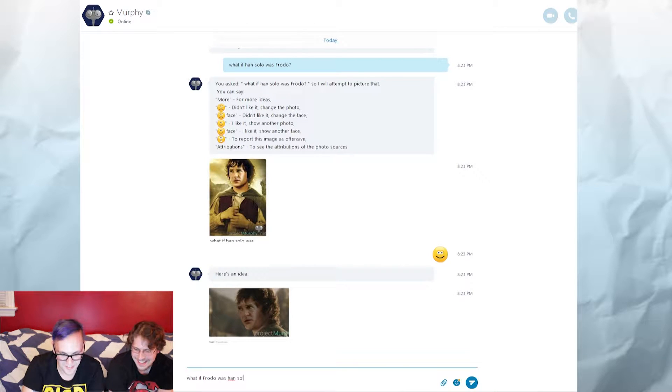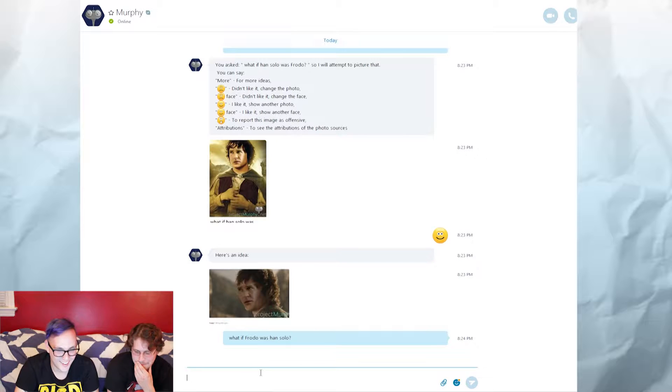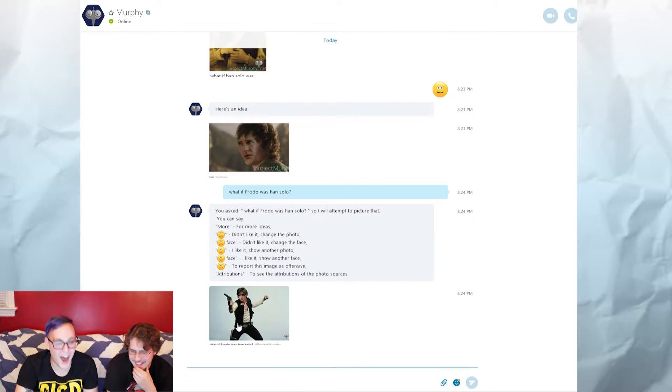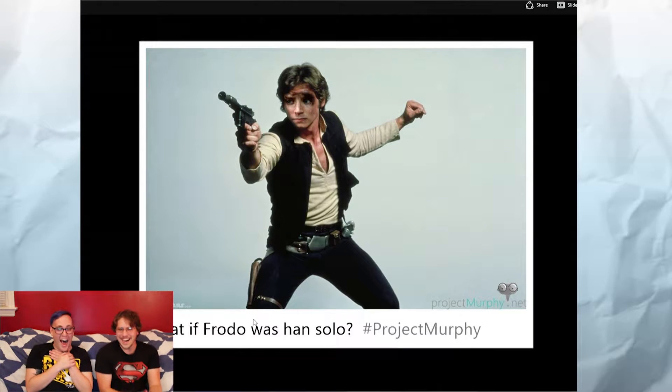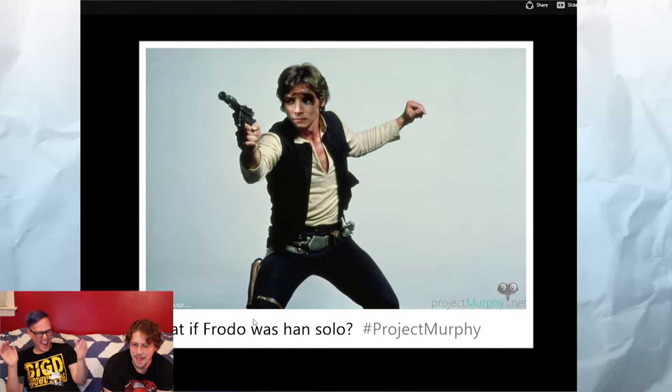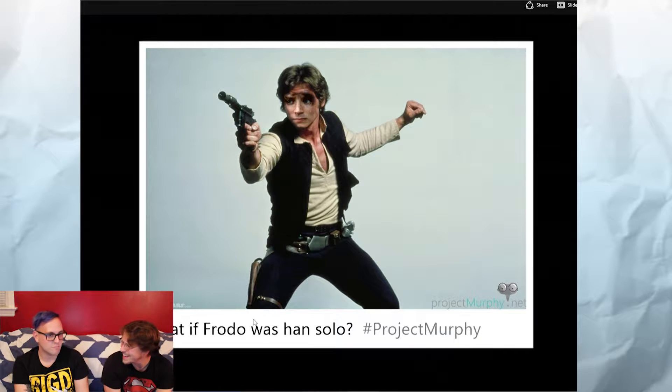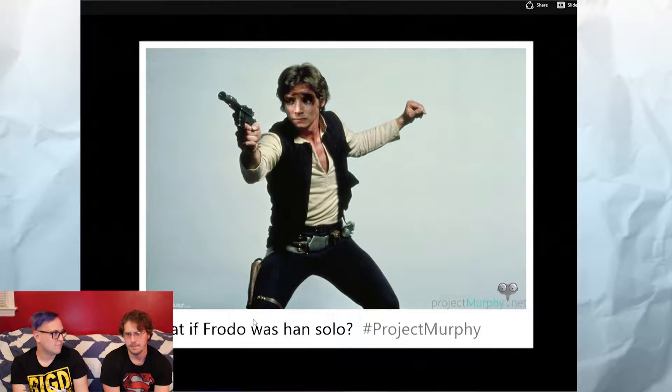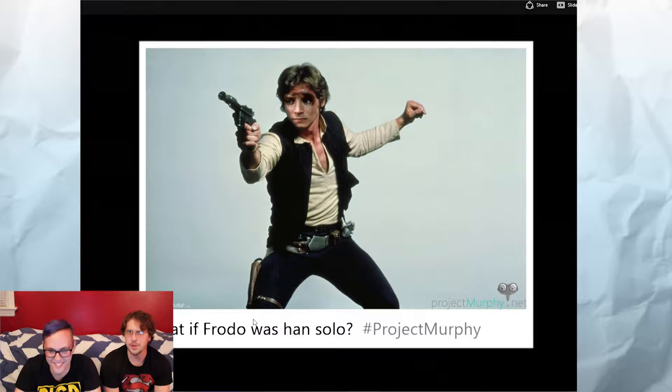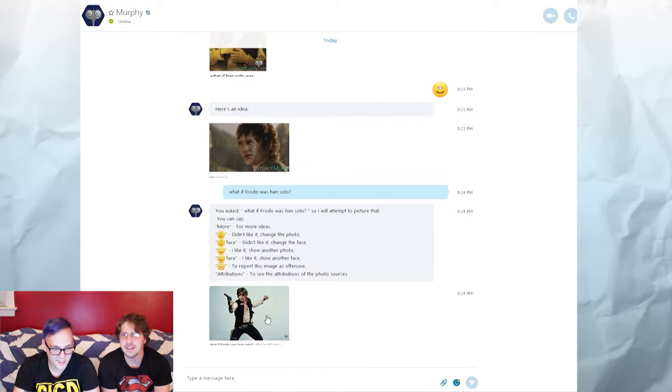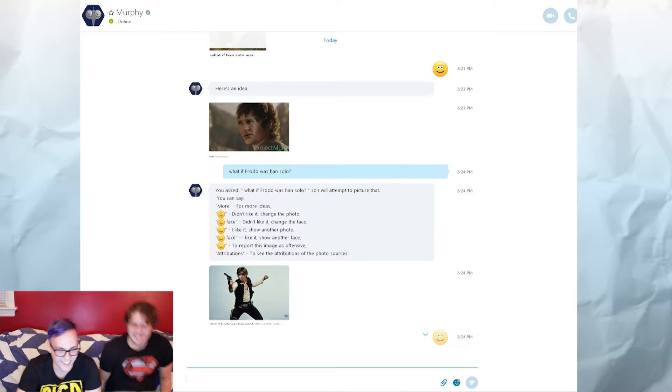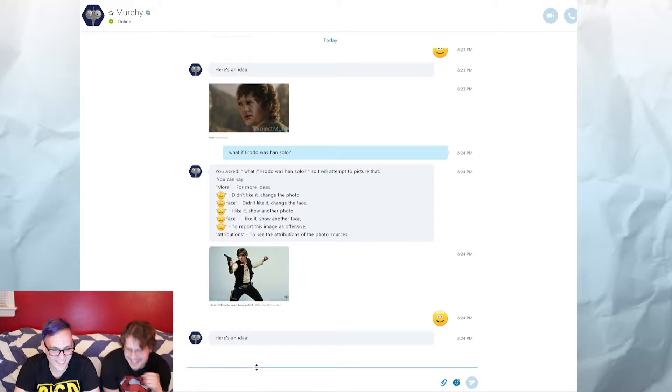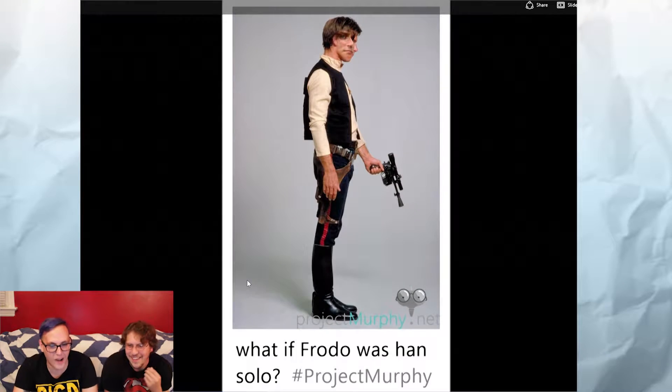I wonder if it'll be the same. That is the most pensive Han Solo. Oh Chewy, Chewy, we need to get back to the Falcon. Let's do another one. This is so great.